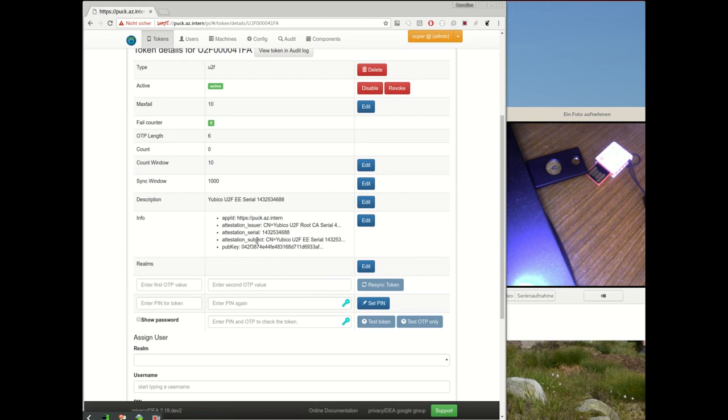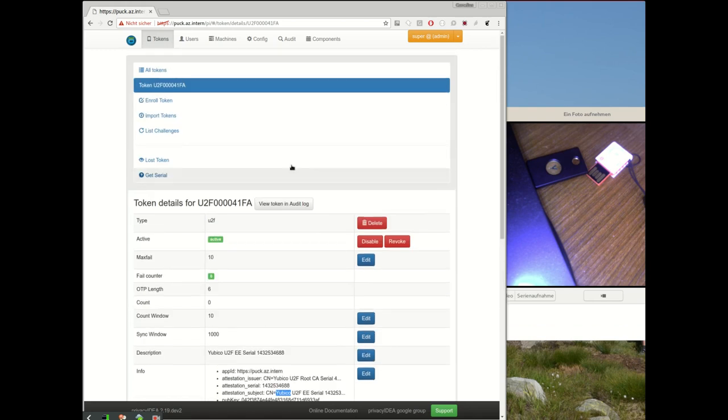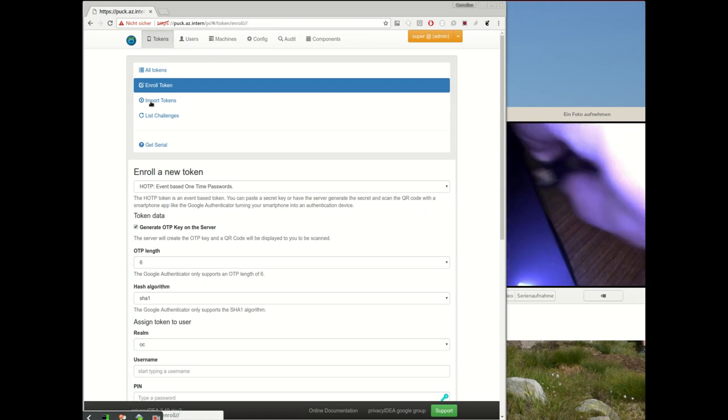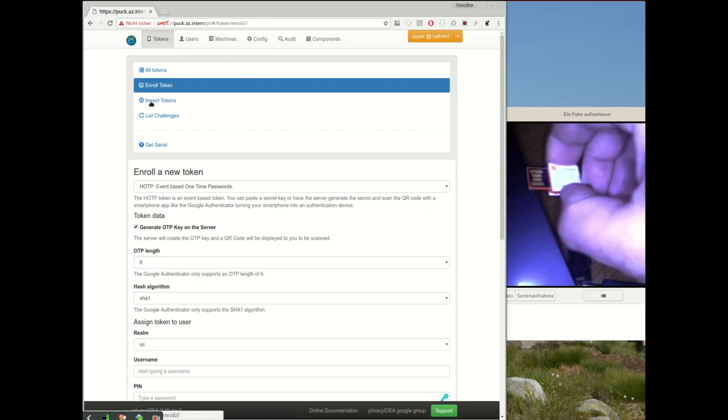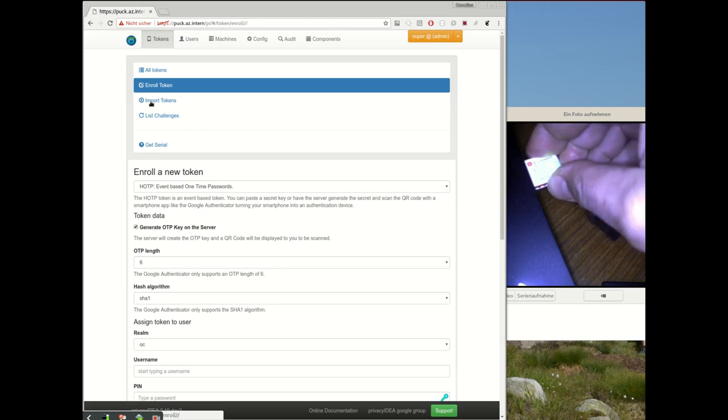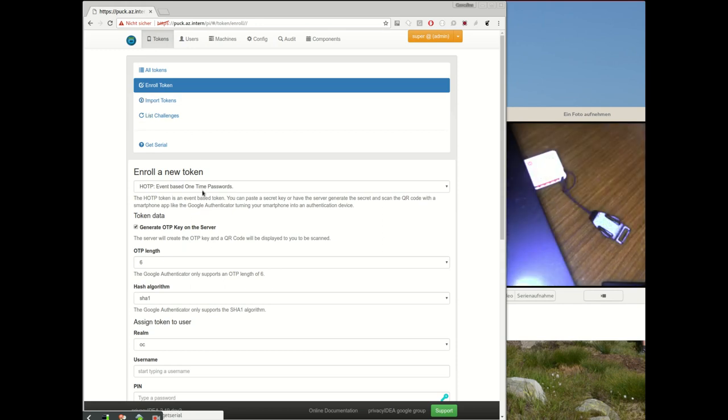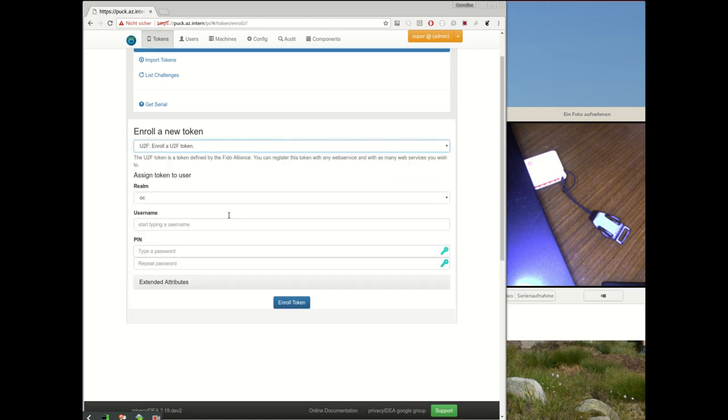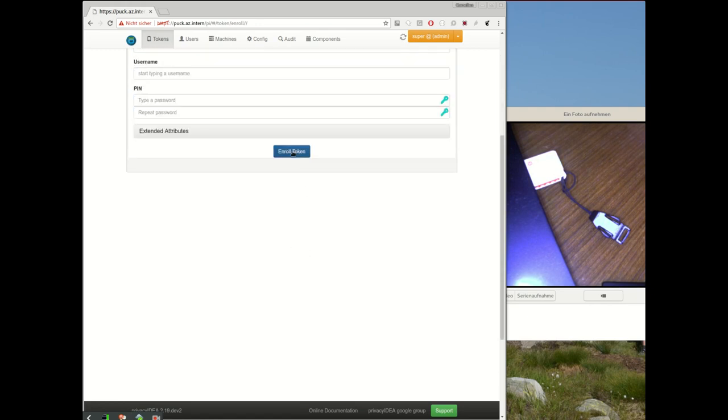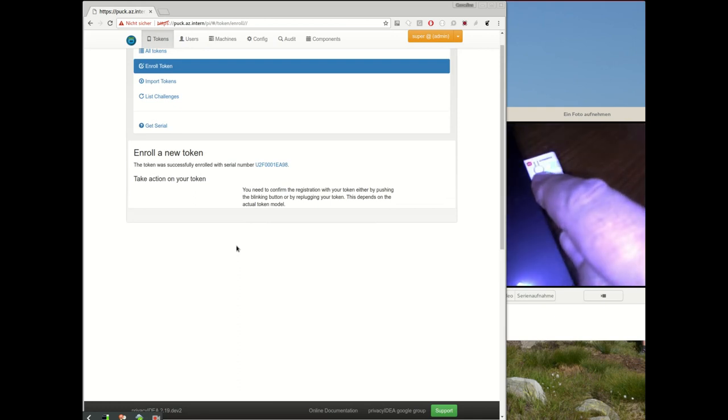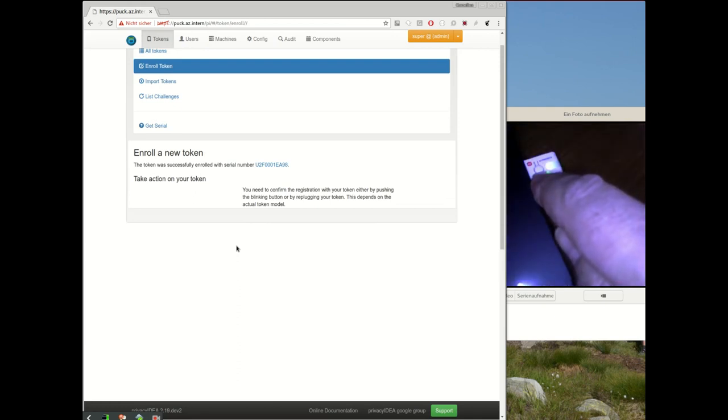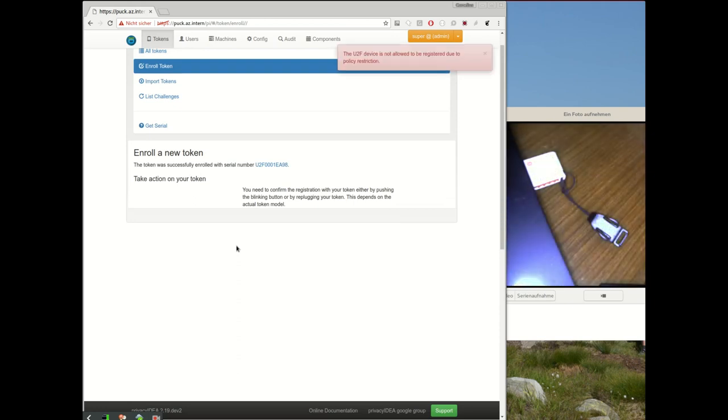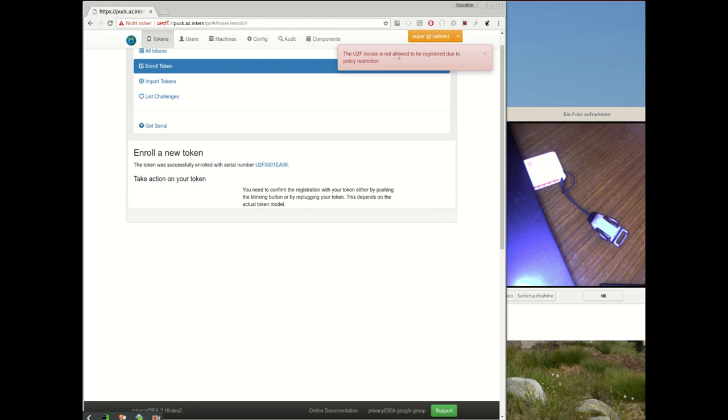Now let's register another U2F device. Okay, register U2F, enroll, and also this key again is blinking. At the moment Privacy IDEA does not know which kind of U2F device is plugged in. I push the button, but in this registration process the attestation certificate is sent to Privacy IDEA. Privacy IDEA verifies or checks the subject of the attestation certificate and it says oh, the policy does not allow that you register this kind of U2F device.